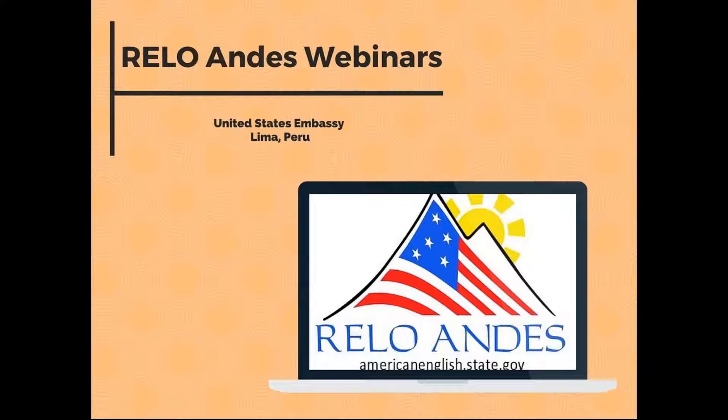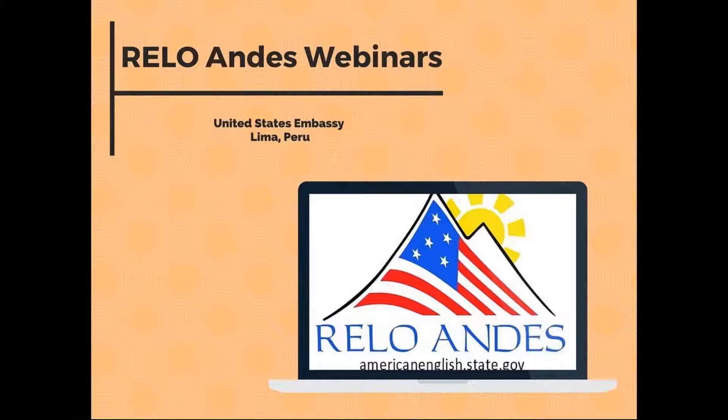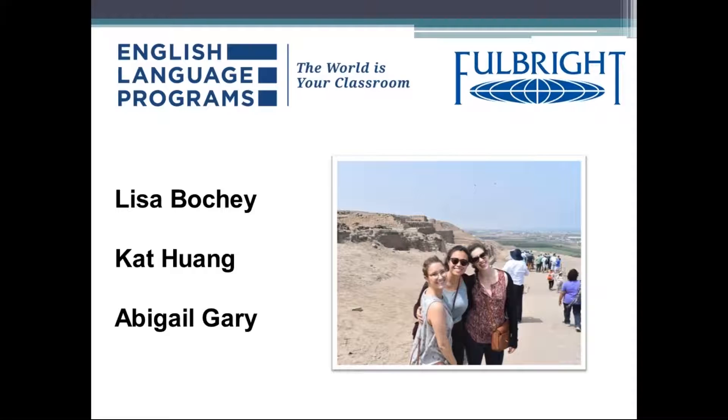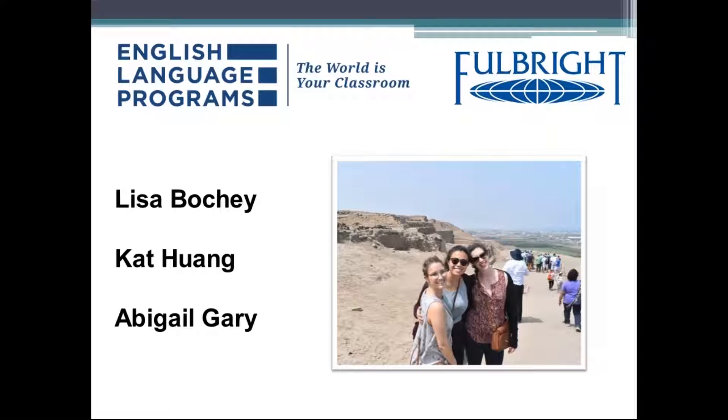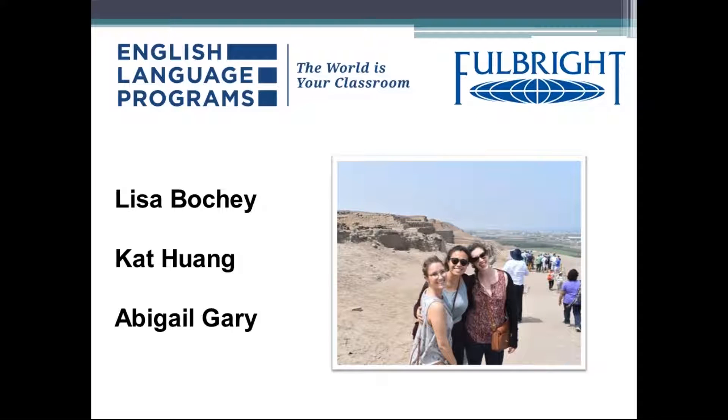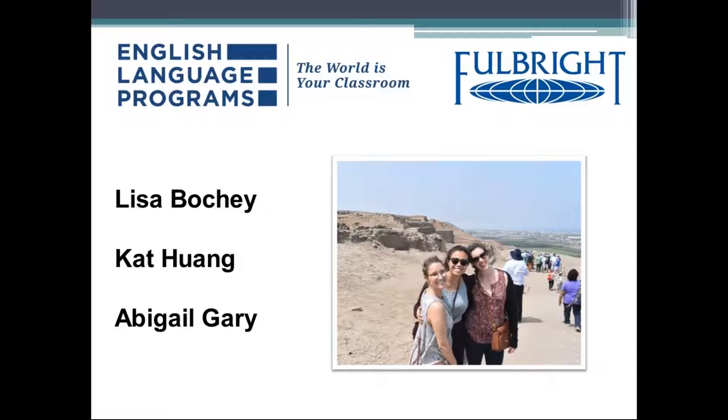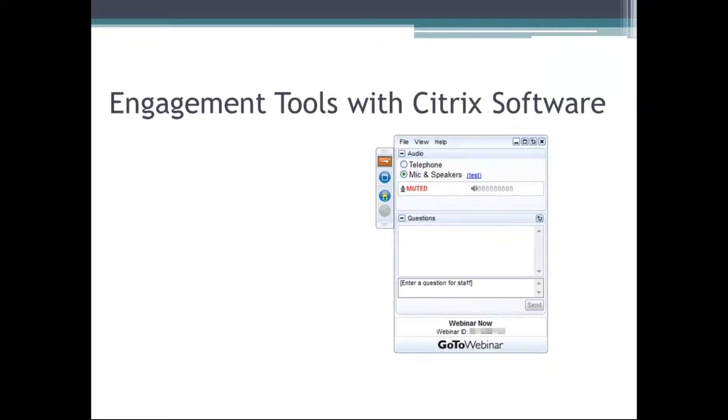Thank you so much for joining us. My name is Abigail Gary. I'm originally from Portland, Oregon. I am currently working in Lima at La Universidad Antonio Ruiz de Montoya. My name is Kat Huang. I'm originally from Washington, D.C., and I'm a current Fulbright ETA working at the Universidad de Tecnología y Engeniería. And my name is Lisa Boshay. I'm originally from New Jersey and I'm working here in Lima at La Universidad Femenina del Sagrado Corazón in La Molina. We are Fulbright English Teaching Assistants, which is the flagship exchange program from the United States, sending hundreds of Fulbrighters to different countries to teach English and assist in different communities around the world.